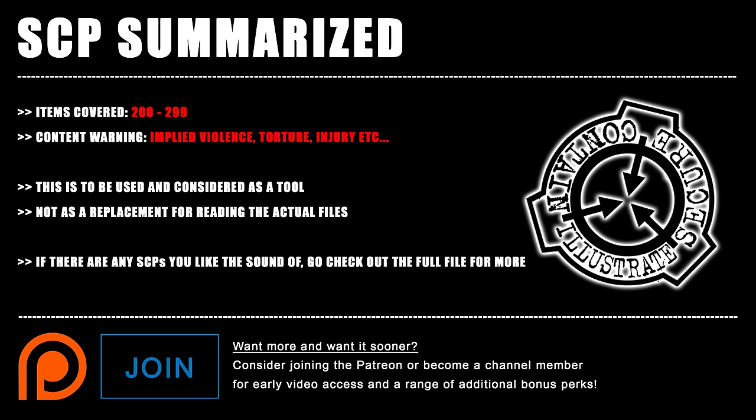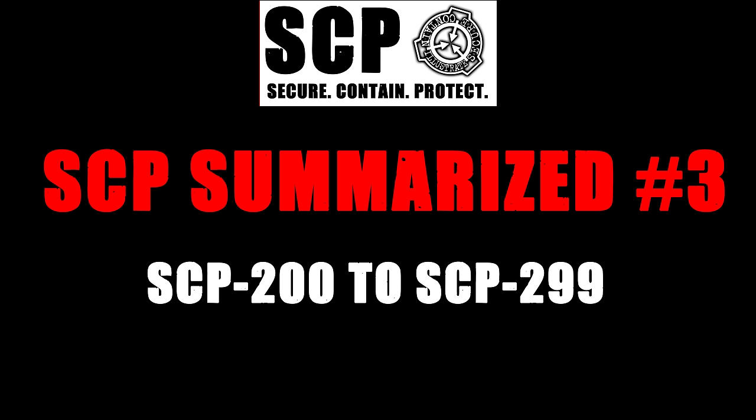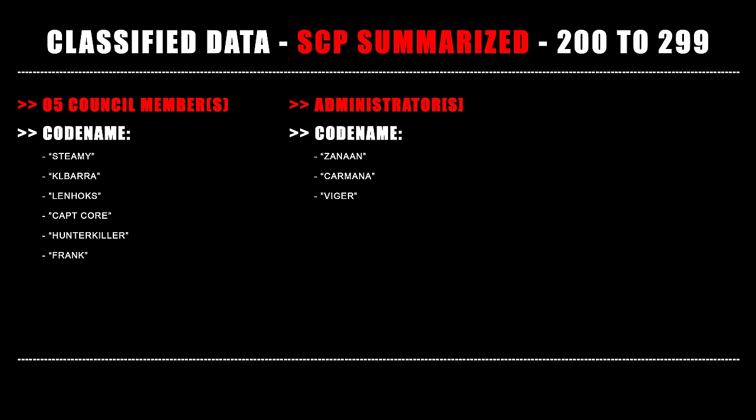Good day everyone and welcome back to the third installment of SCP Summarized, looking at SCPs 200 to 299. Please be aware this video will contain aspects of implied violence and sensitive subjects, and without further ado let's begin.